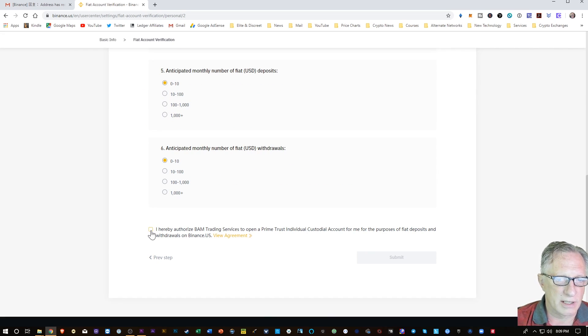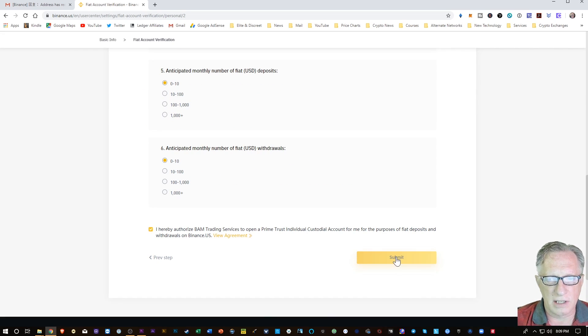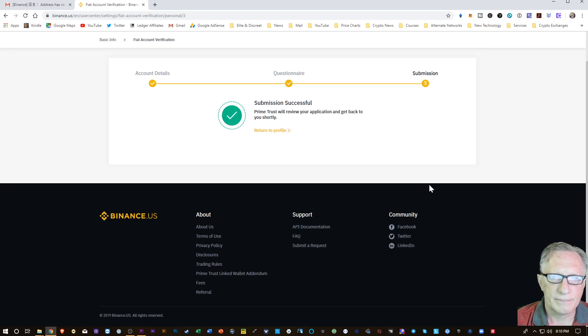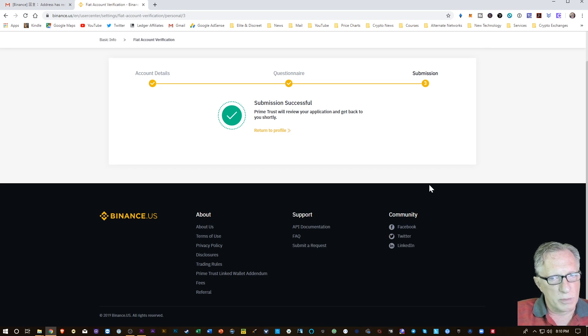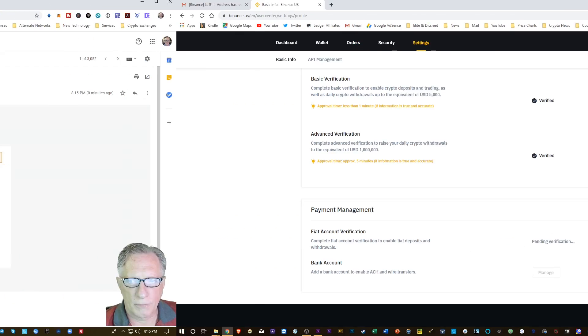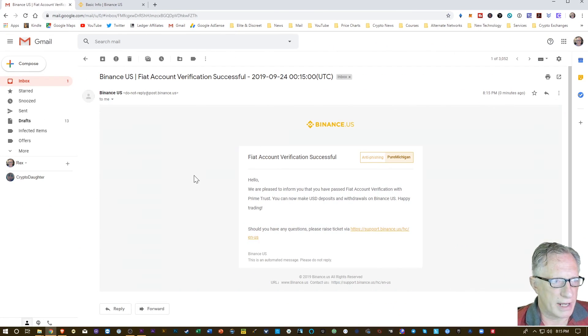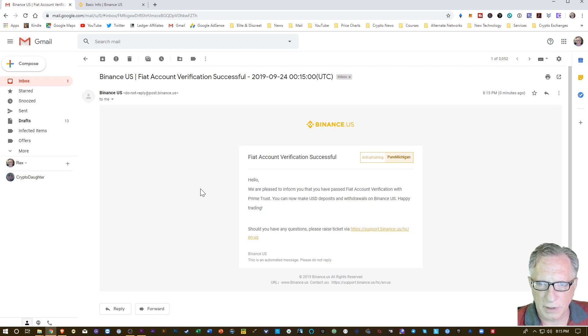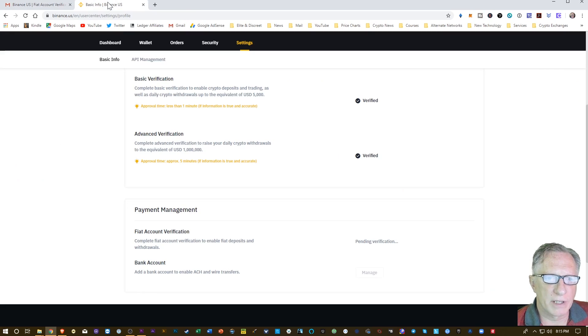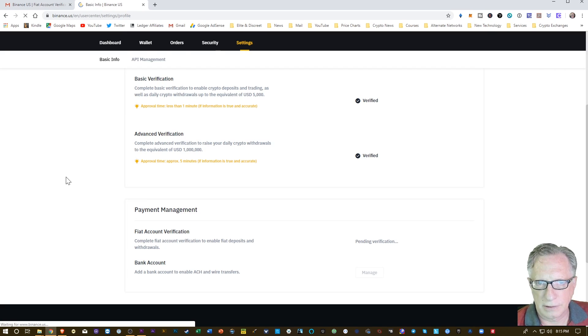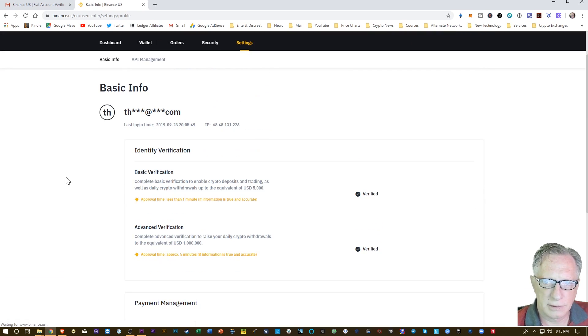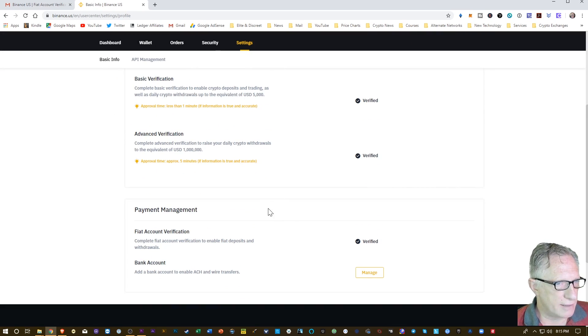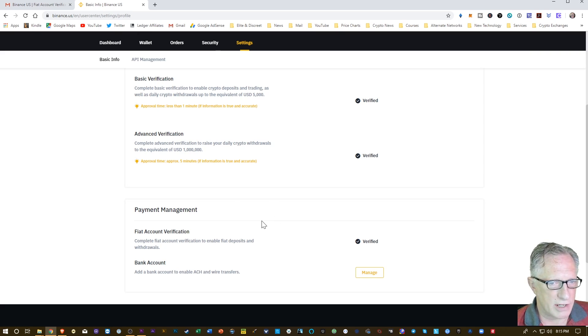And then we're going to answer these questions here. So I'm going to click this authorization, I'll hit submit. Prime Trust will review my application and get back to me shortly. And then it says here pending verification. And I just got an email that the fiat account verification was successful. Go back over here to the account, we'll just refresh. So now I've got the fiat account verification done.